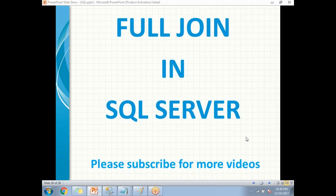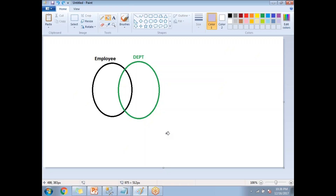First let me explain graphically how the full join is going to work. I have an employee table and a department table — the employee table is a black circle, the department table is a green circle. Once I apply a full join between the two tables, first it is going to filter the common data between the two tables. This is the common data between the employee table and department table.